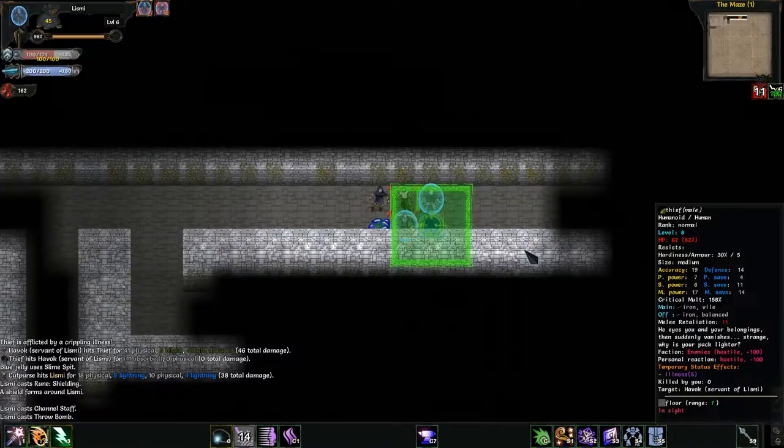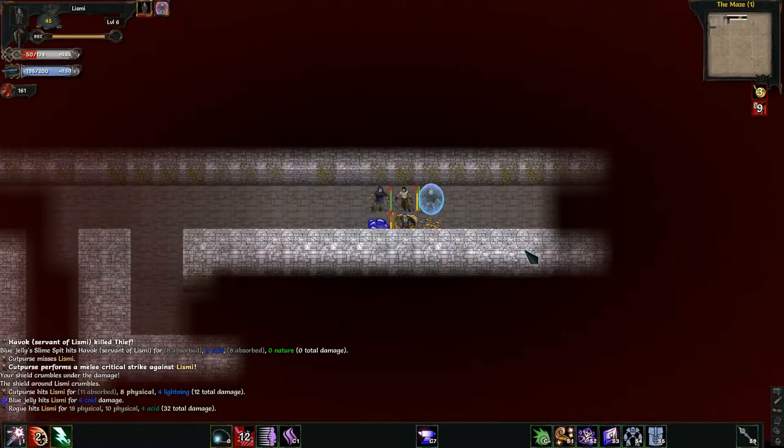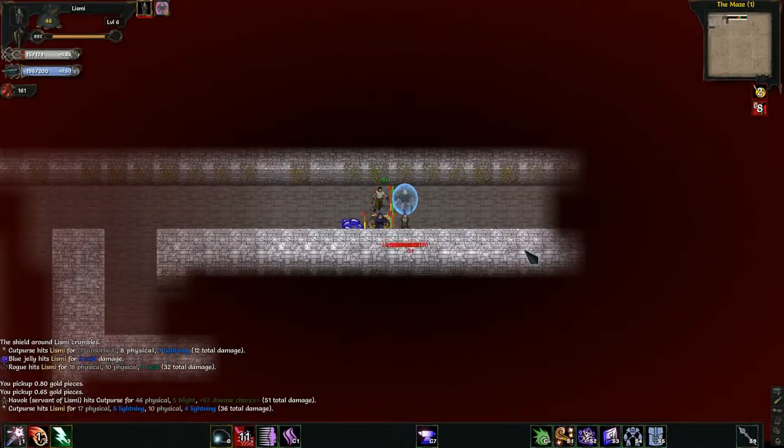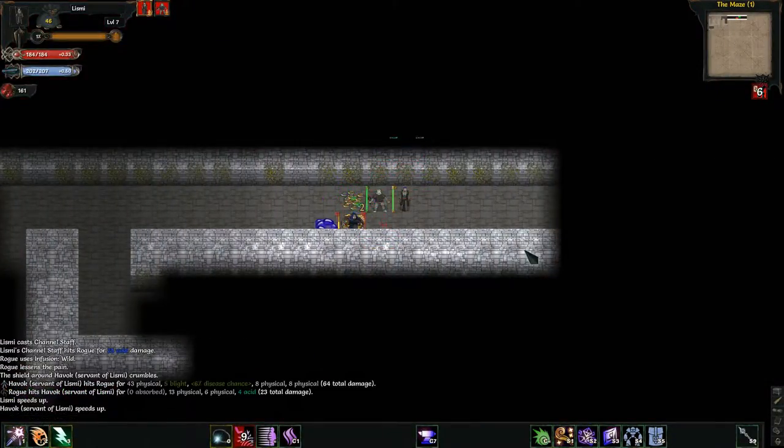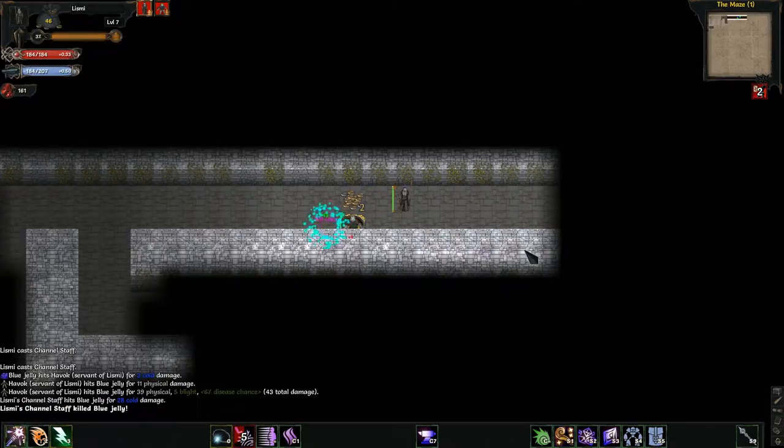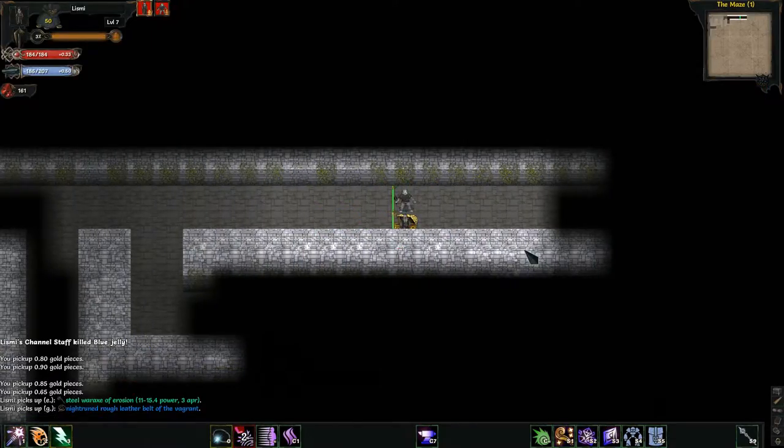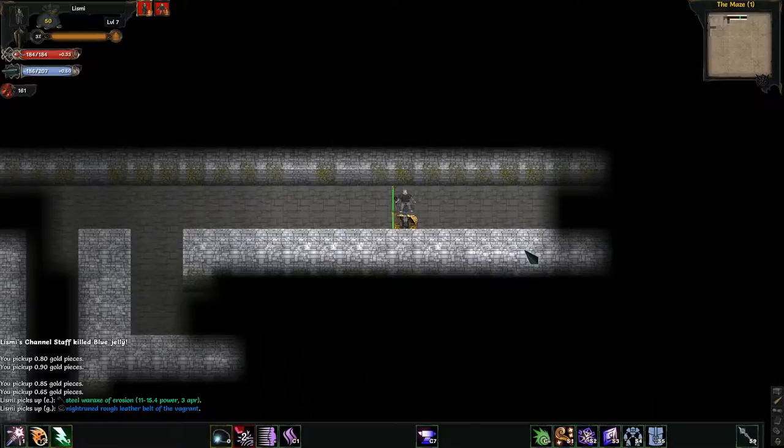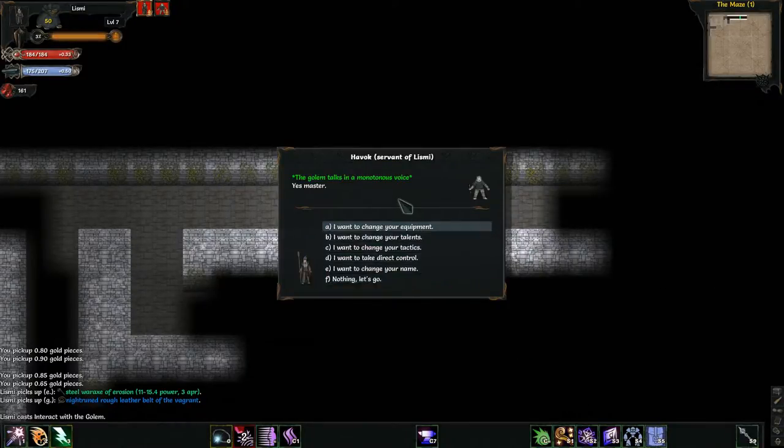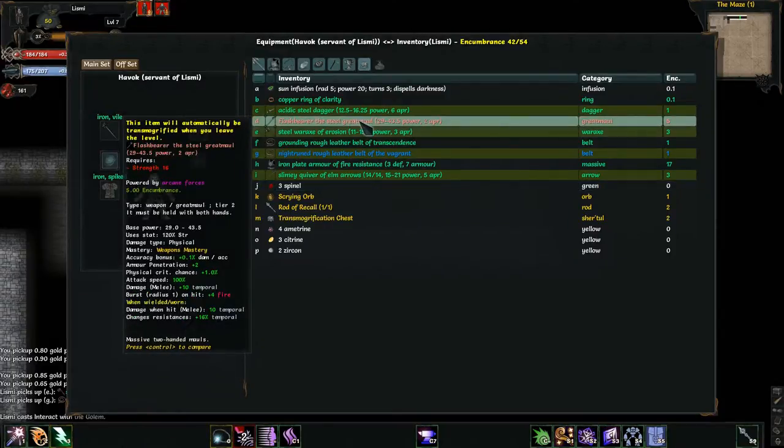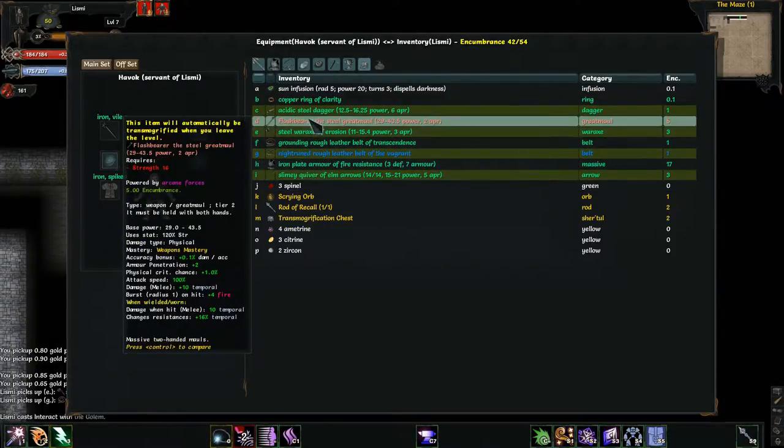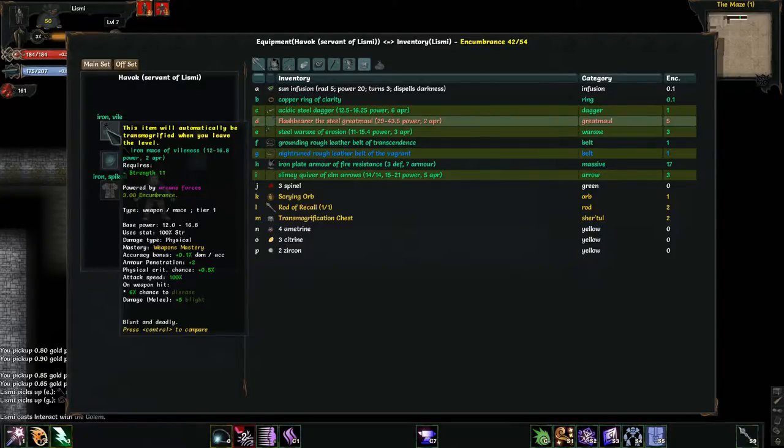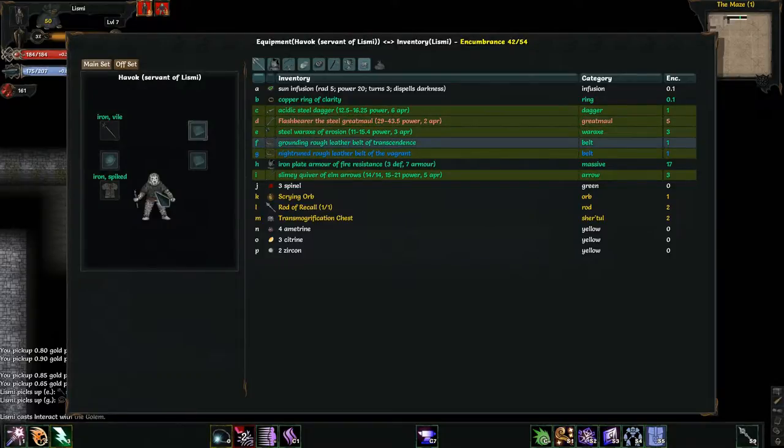You know what? This is a time for a gem. There we go. Let's see what we get. Night ruined rough leather belt of the vagrant, steel war axe of erosion. I forget. Can my golem use weapons? Yes, he can.